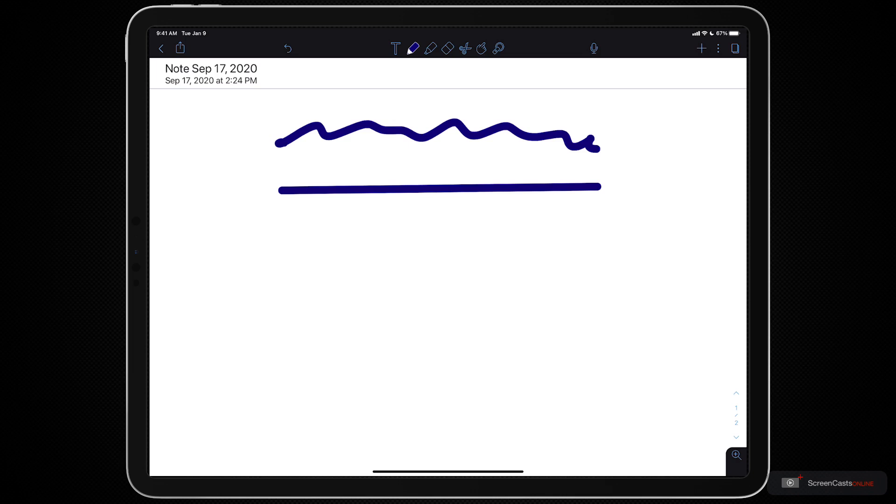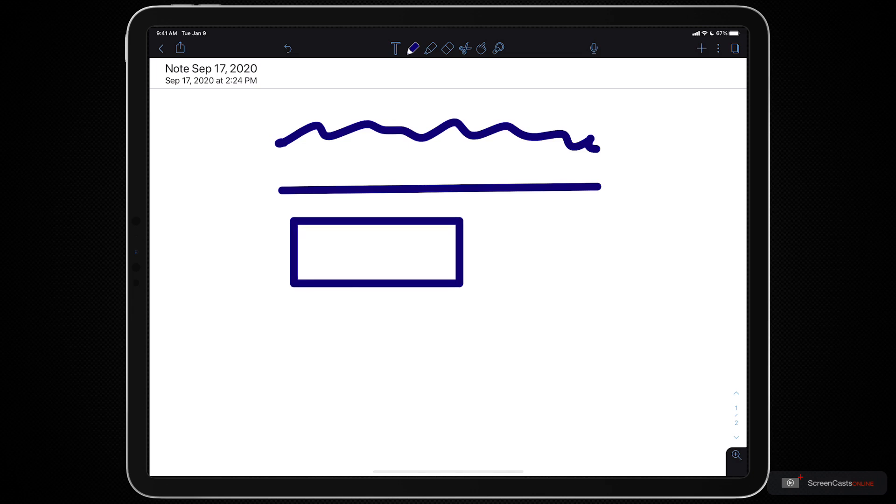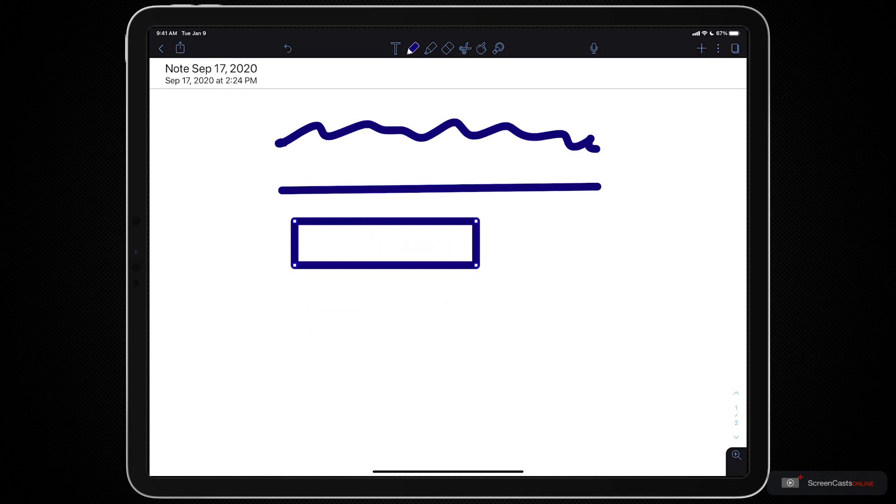We now have the ability to draw shapes. So I can draw something that looks kind of like a rectangle. If I stop and hold and let go I have a rectangle. I can grab these little anchors and I can change the shape and size.